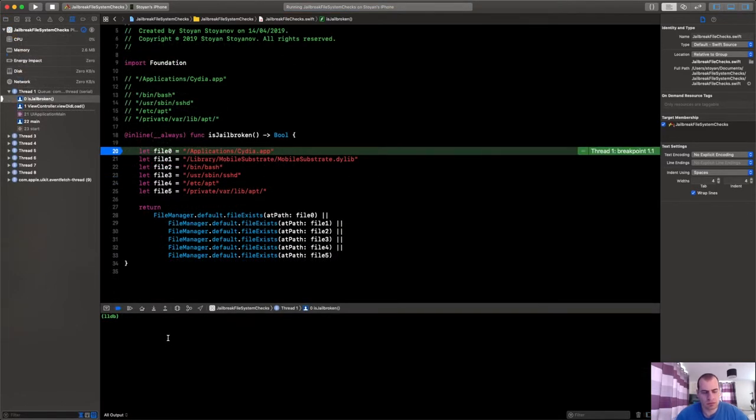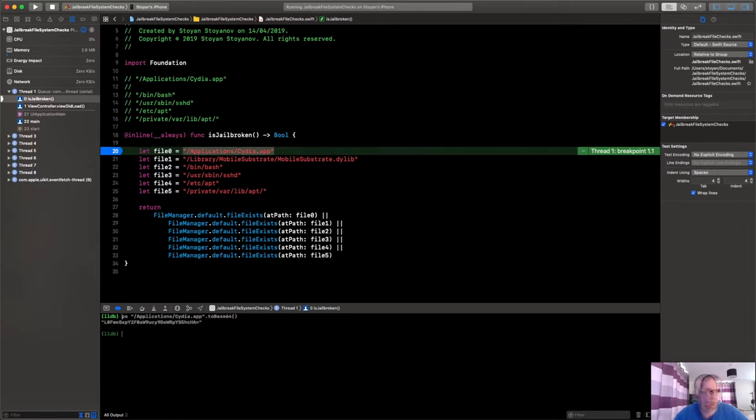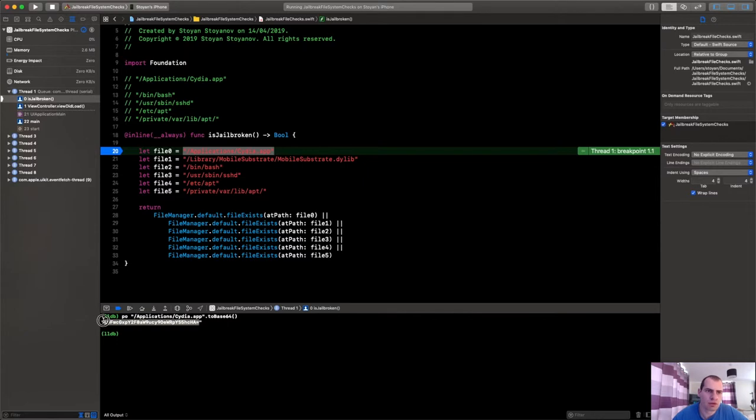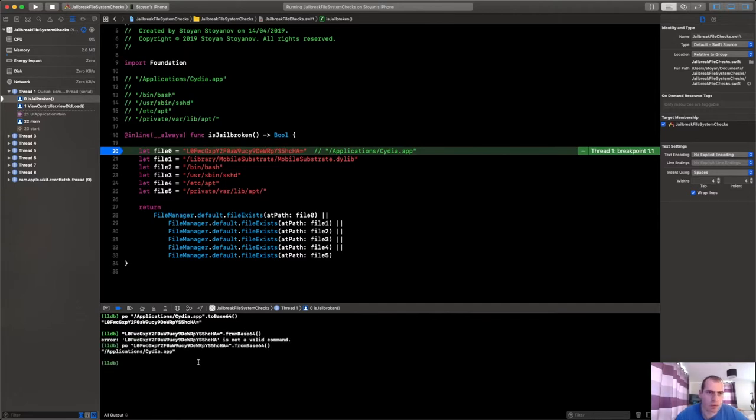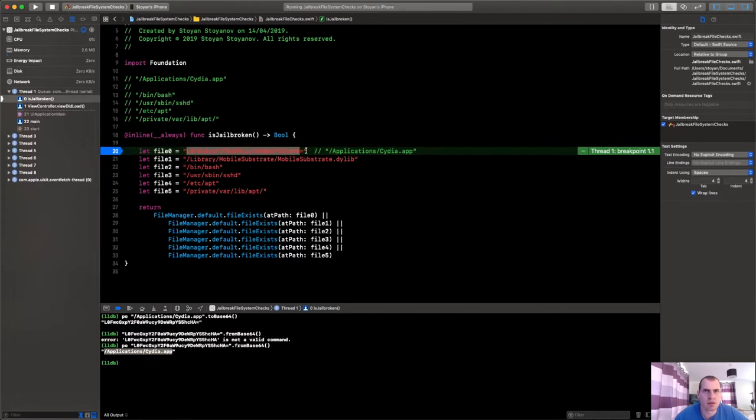Okay, so now we could convert these strings to base64, to their base64 version like this. And so now I could just store this like that. And if I say fromBase64, you see it returns back the original string.